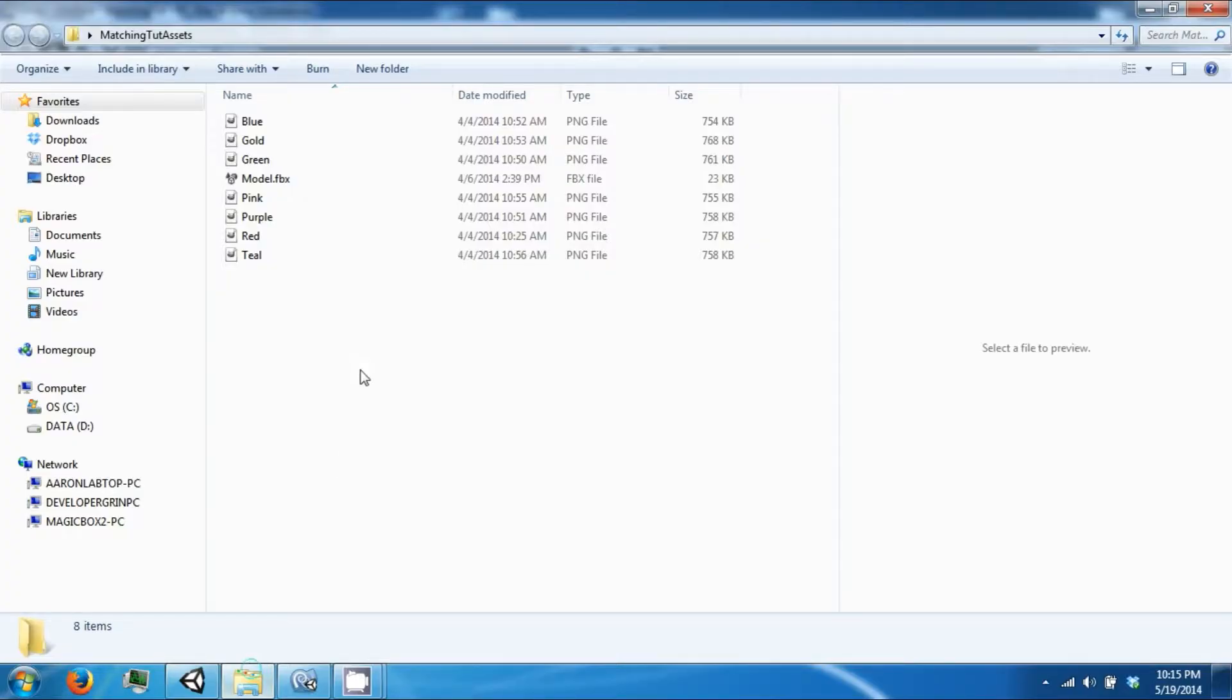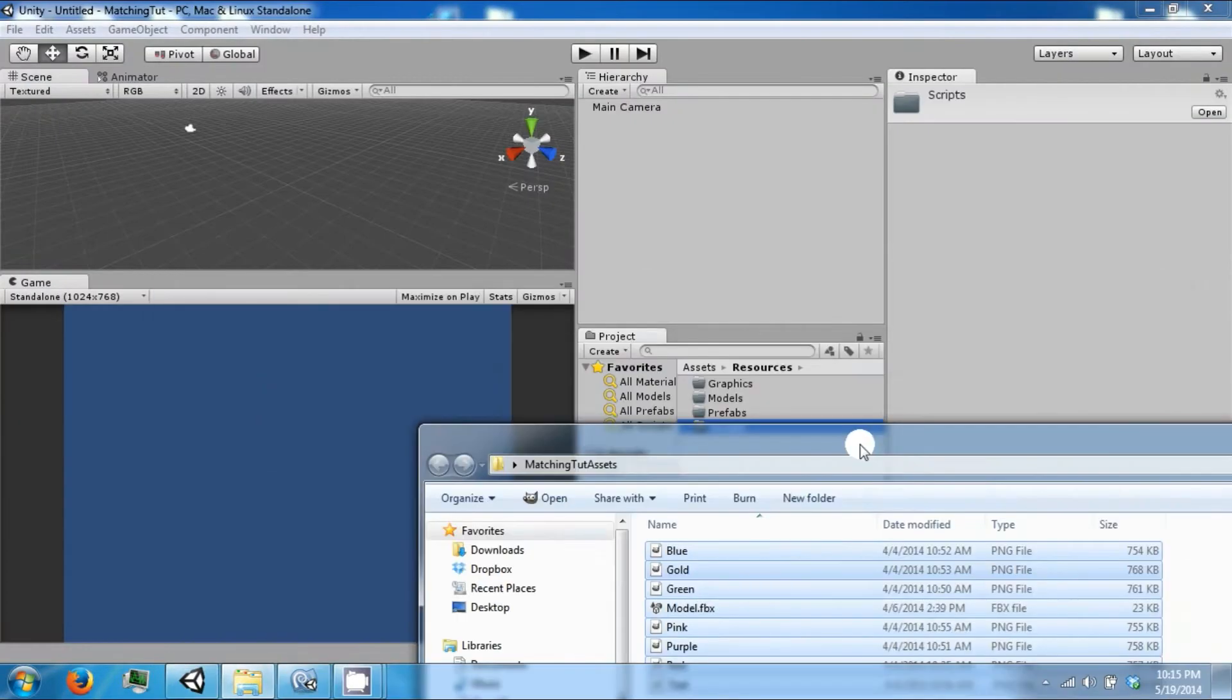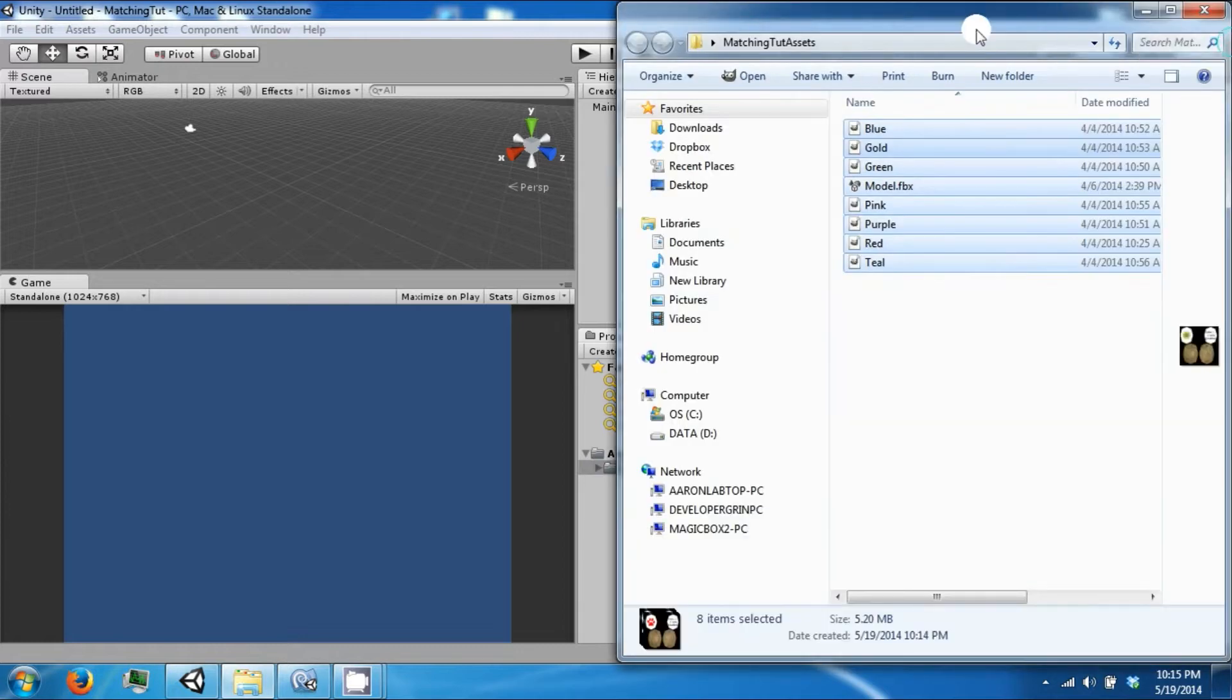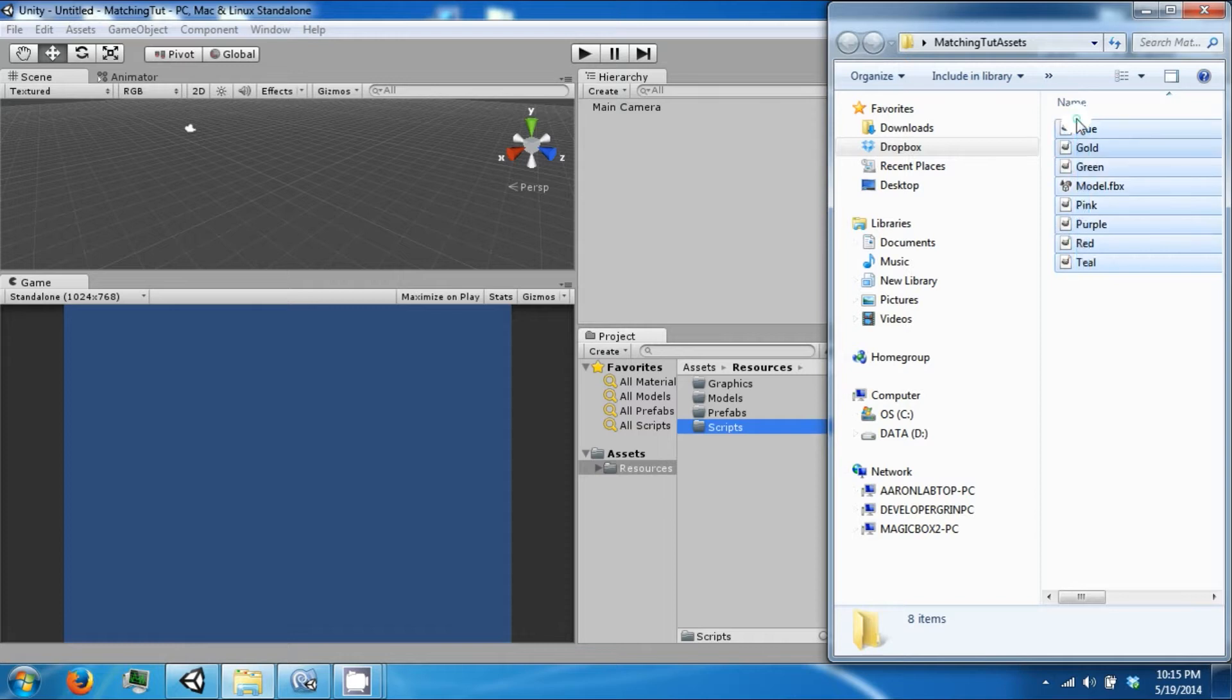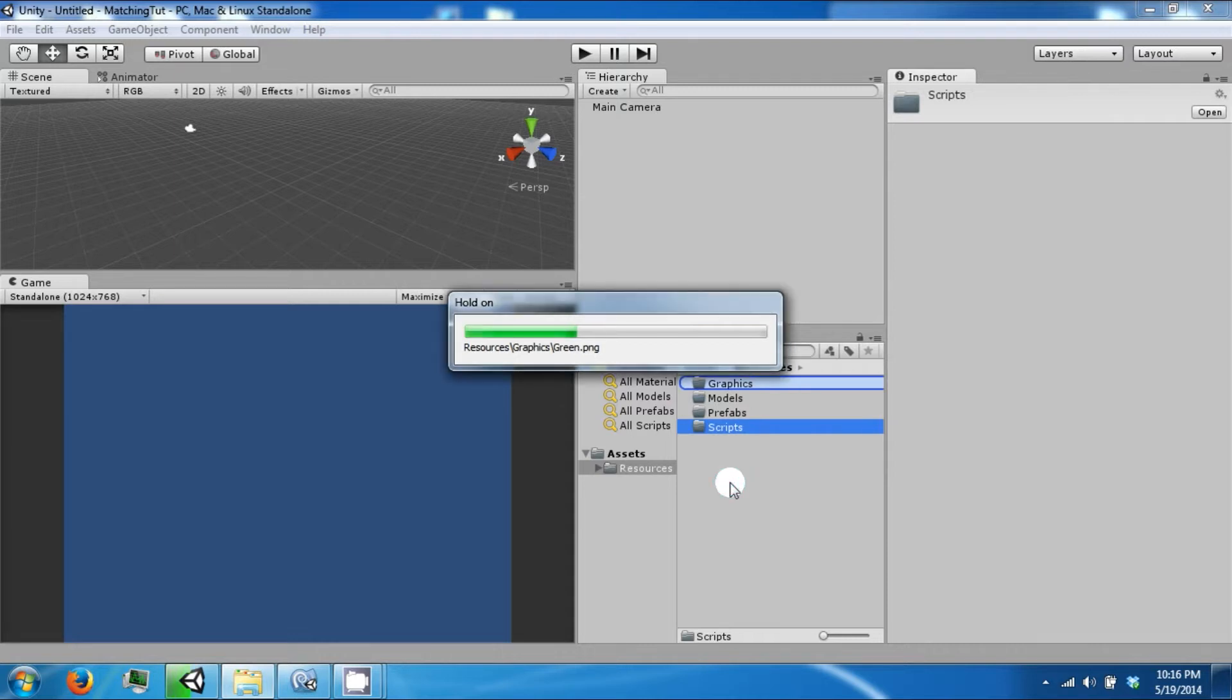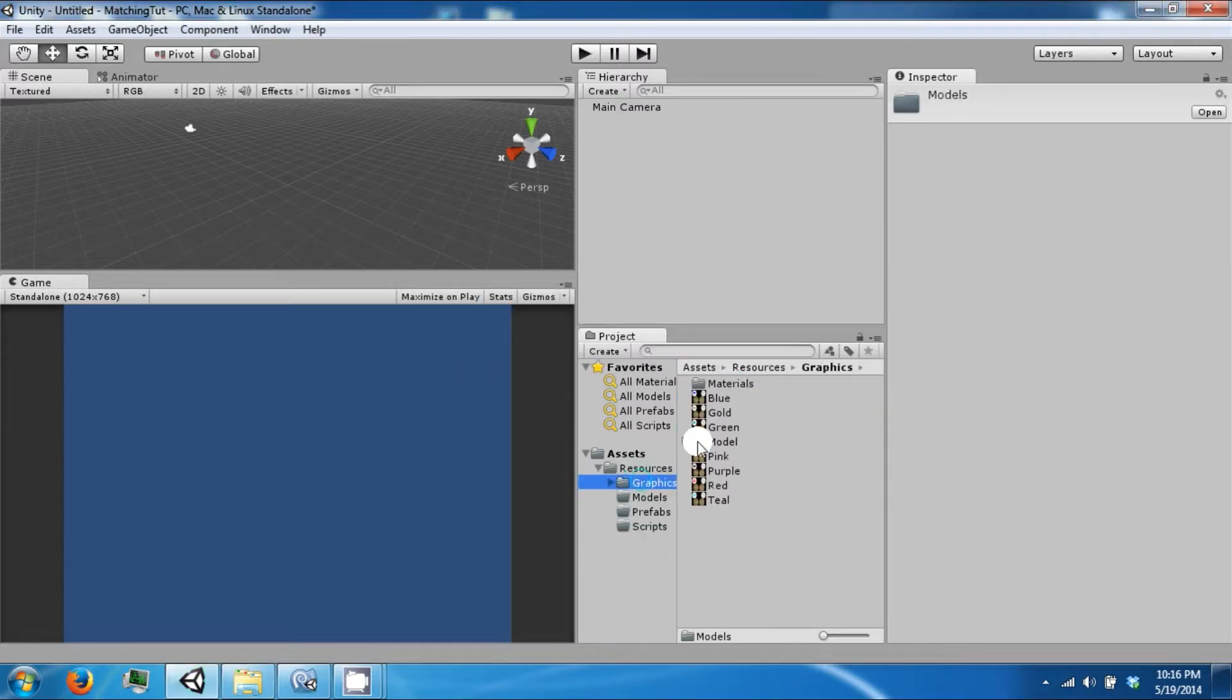We're going to import some assets. These will be on the website for you guys to download. Let's copy these all into Graphics. When this finishes, we're going to take the model and put it into Models.